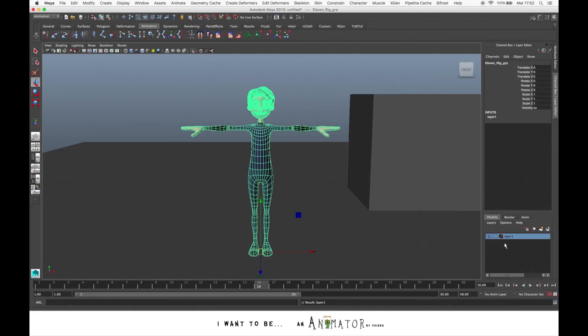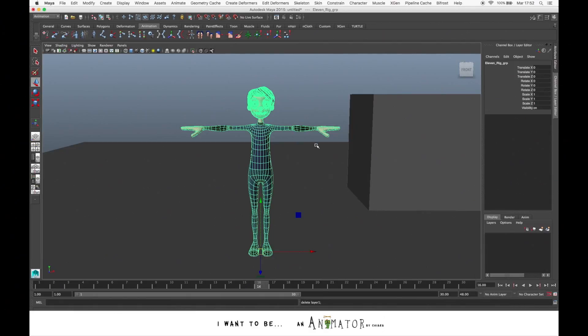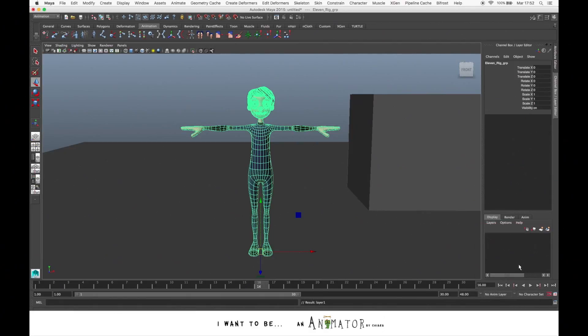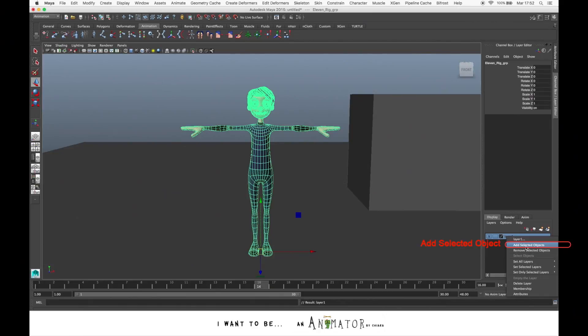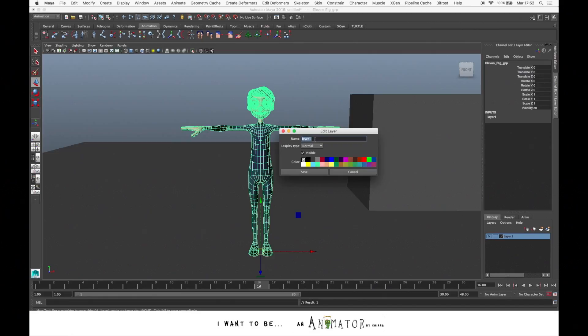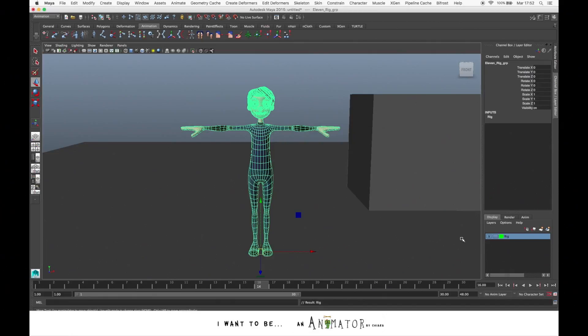But you can also create an empty layer and then select the object that you want to put into this layer, select the layer, Add Selected Object. Now the rig is in this layer. So let's rename it rig, add a color or not. Here we are.